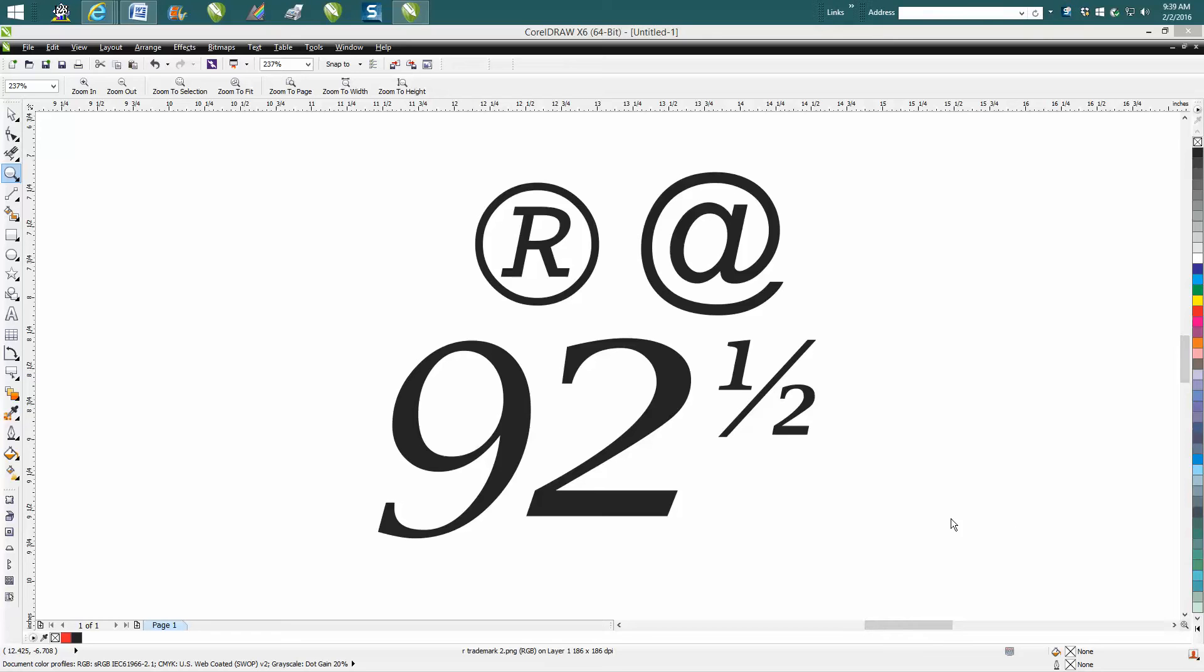Hi, it's me again with CorelDRAW tips and tricks. This little video is going to be about fonts and characters that are inside of CorelDRAW that are really helpful.